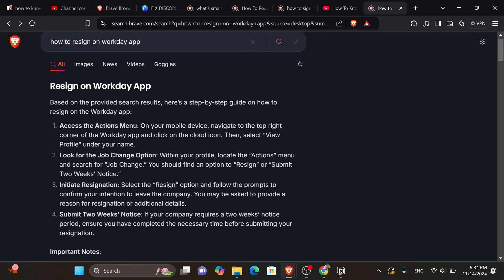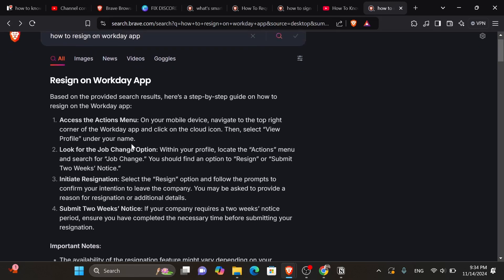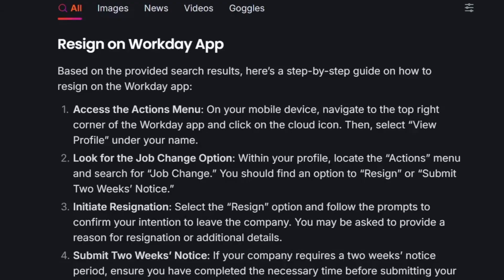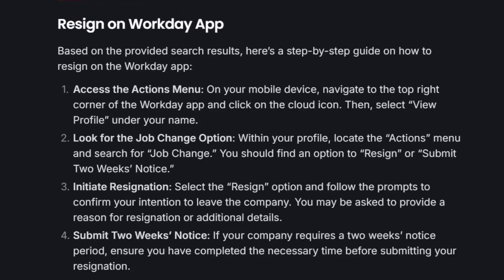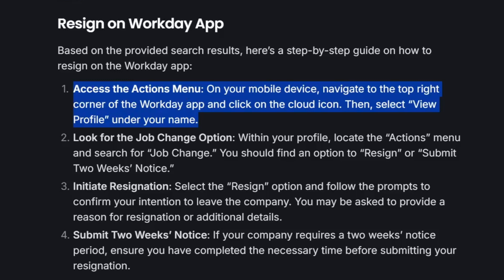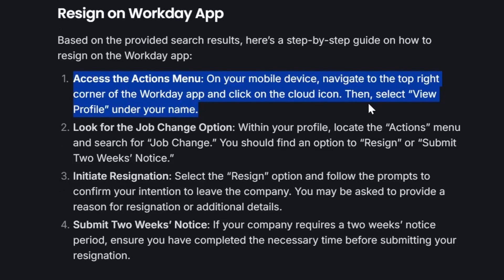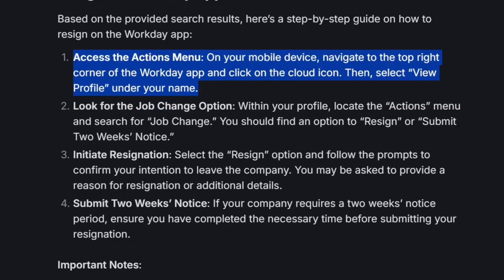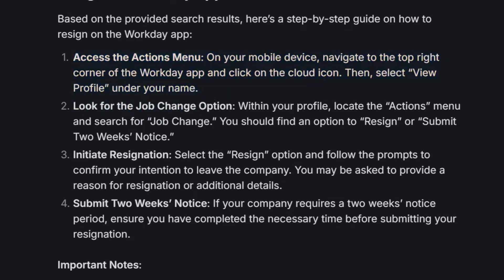Here's what to do according to research done with the help of Brave browser's AI. The first step is to access the actions menu. On your mobile device, navigate to the top right-hand corner of the Workday app and click on the cloud icon. Then select view profile under your name.